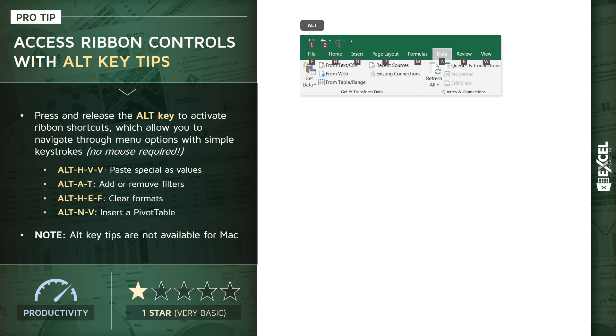As you might imagine, there are hundreds and hundreds of different Alt key tips because you can essentially access any tool in the entire Excel application from any workbook menu.